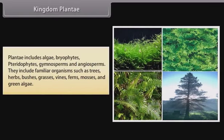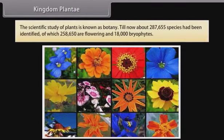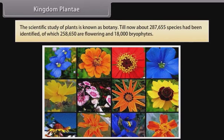gymnosperms, and angiosperms. They include familiar organisms such as trees, herbs, bushes, grasses, vines, ferns, mosses, and green algae. The scientific study of plants is known as botany. Till now, about 2,87,655 species had been identified, of which 2,58,650 are flowering and 18,000 are bryophytes.